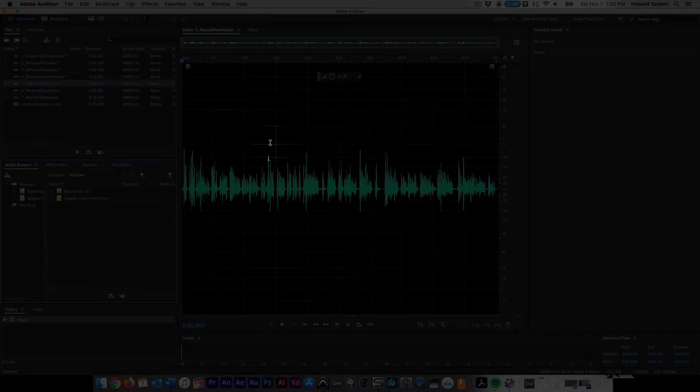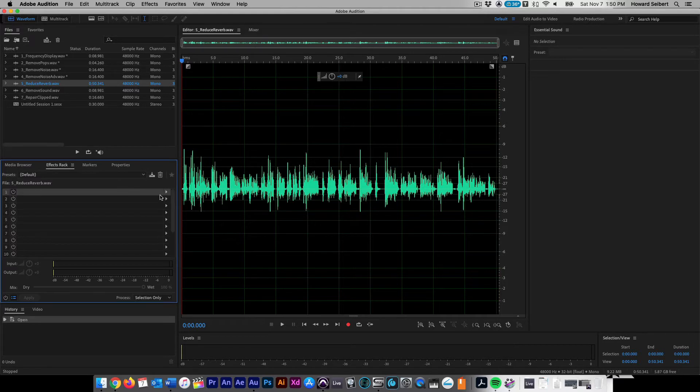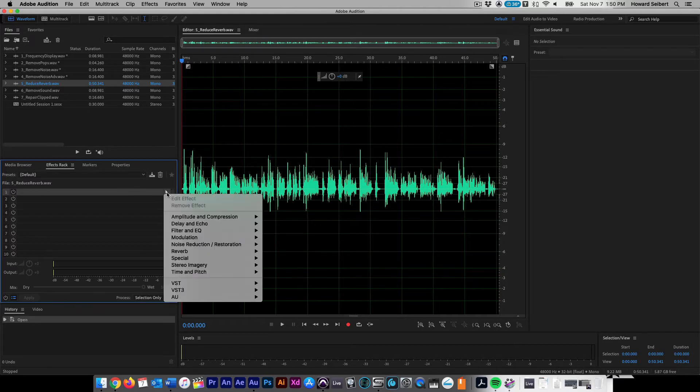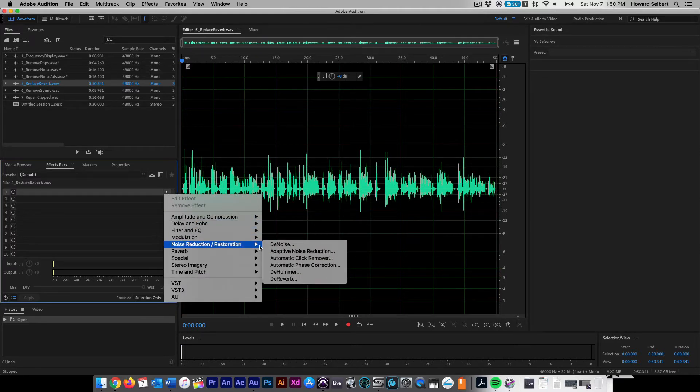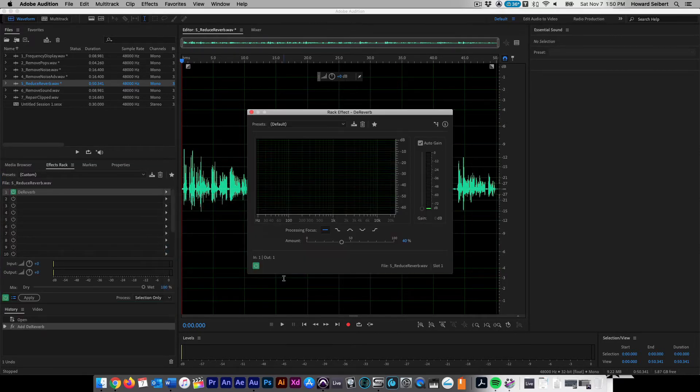Reducing Reverb can be done by using the De-Reverb effect. Start by going to the Effects Rack and click on the right facing arrow. Select Noise Reduction Restoration and then De-Reverb. Move the window to match your workflow.